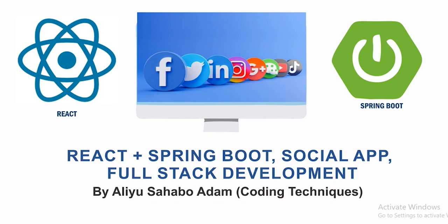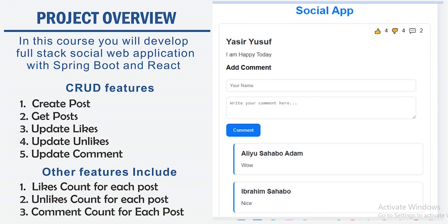In this tutorial you will develop a React plus Spring Boot social app full stack development. The overview of the project: you will develop a full stack social web application with Spring Boot and React. The CRUD features include create post, get post, update likes, update unlikes, and update comment. We also have other features which include likes count for each post, unlikes count for each post, and comment count for each post.